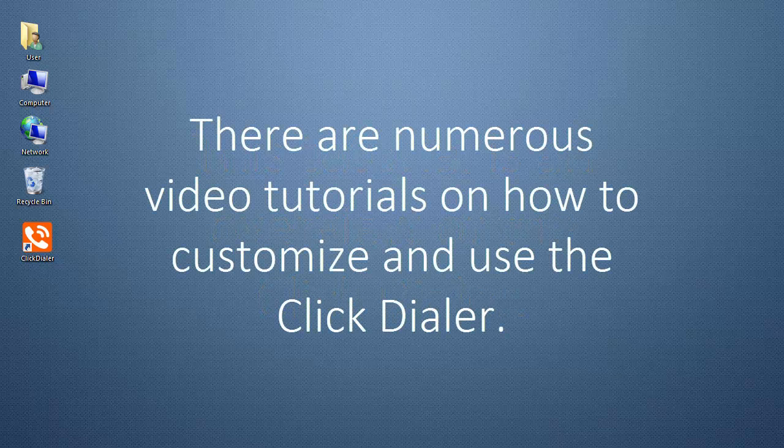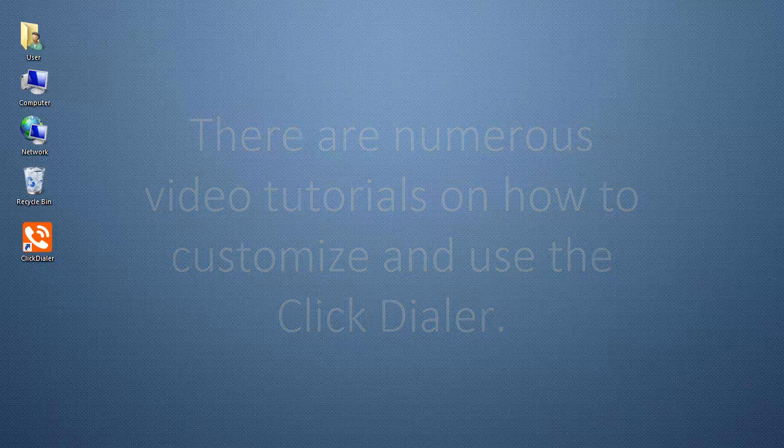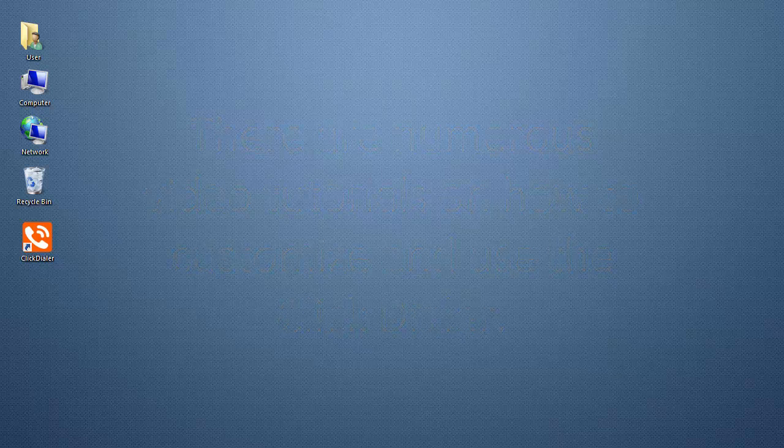There are numerous video tutorials on how to customize and use the ClickDialer. Now, let's begin. Open your ClickDialer.